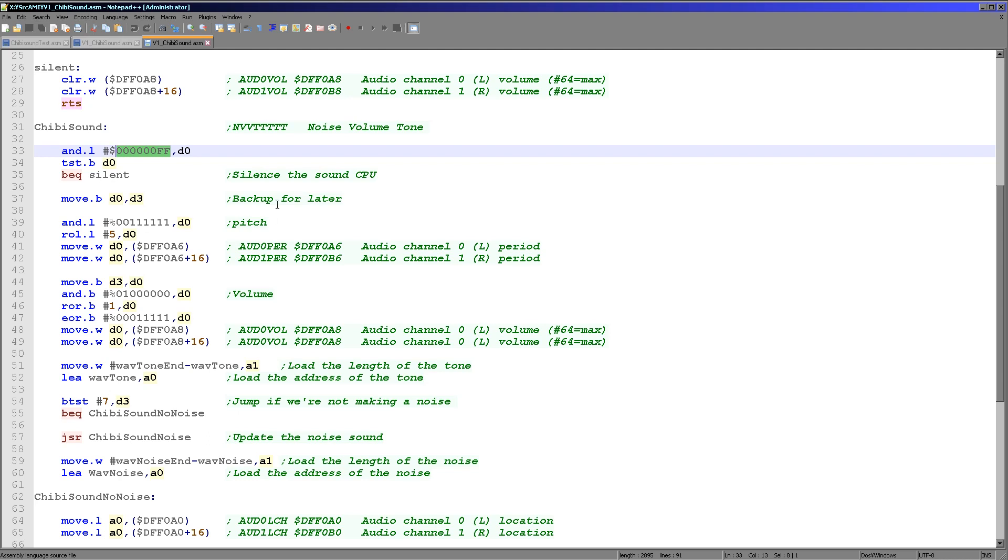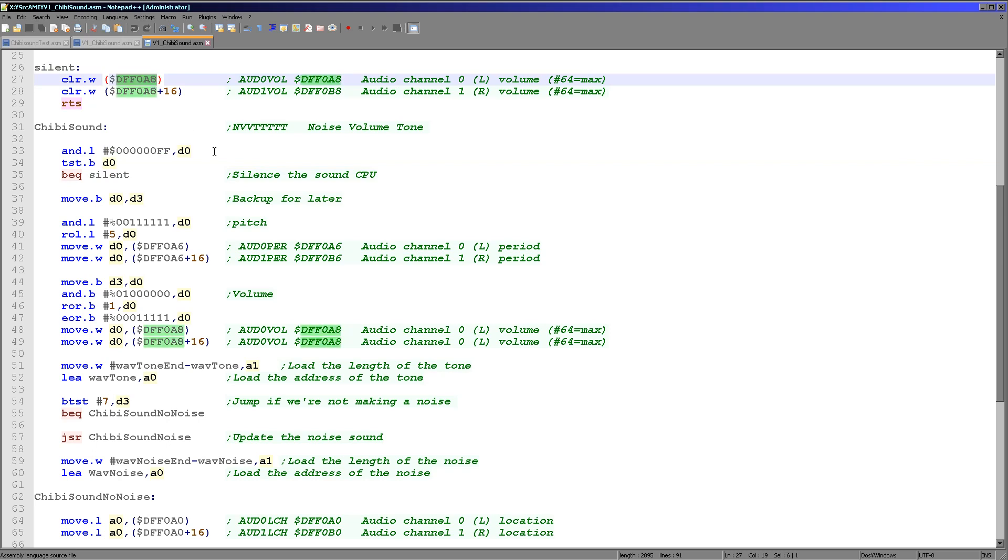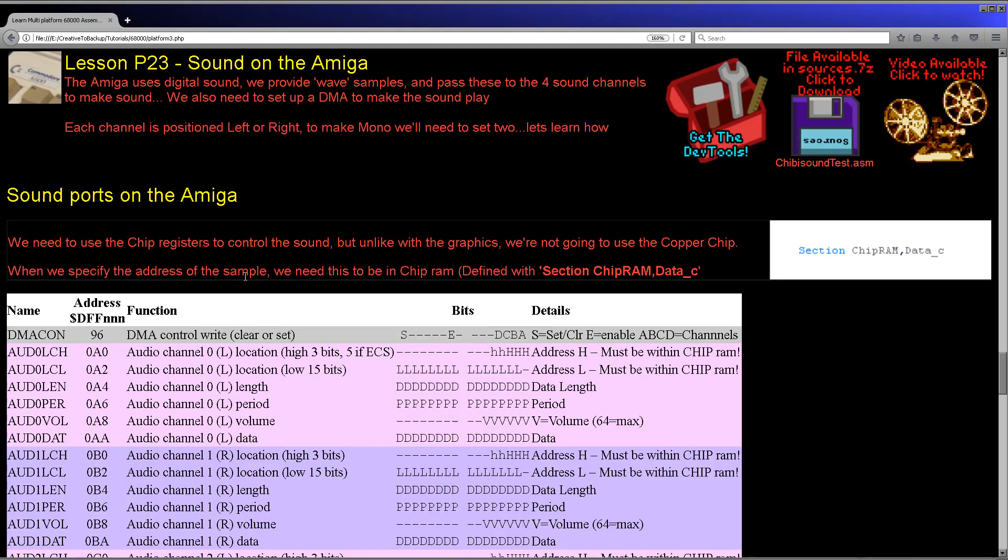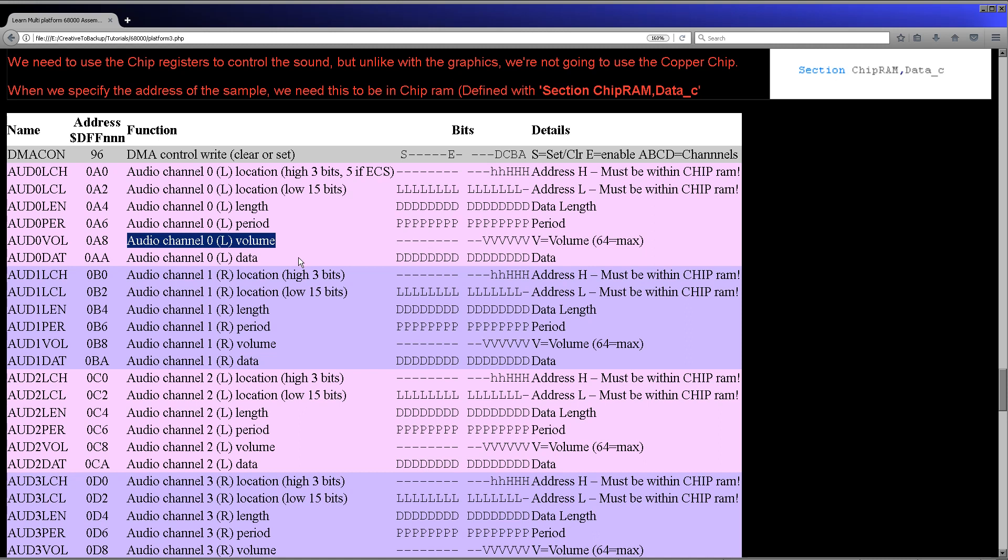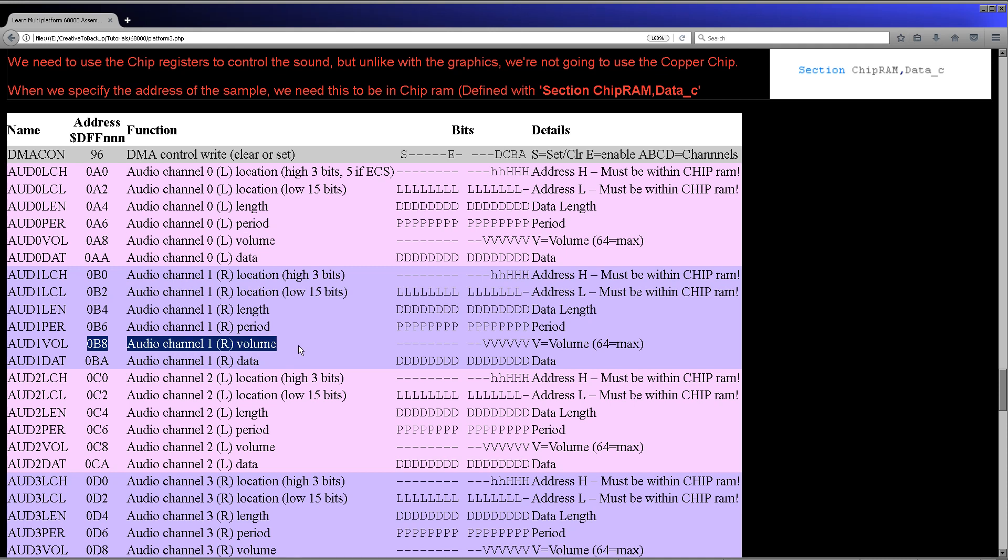So let's look at how we're going to do that. We will just branch up to here and then we're going to change DFF0A8 and then the register 16 bytes along. So let's have a look at that list of definitions here. So DFF0A8 here is the left volume for this channel here, channel zero, and then the register 16 along. Well, there's 16 bytes to each set of registers. So by writing to A8 and A8 plus 16, we're effectively writing to A8 and B8, the opposite right channel for the A8 left channel.